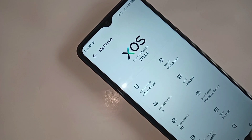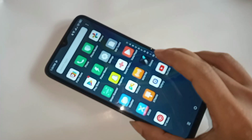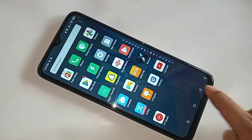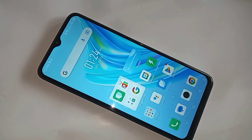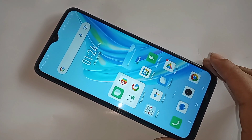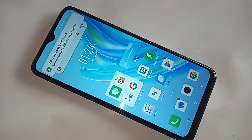Hello dear viewers, you can see a phone in my hand — this phone is the Infinix Hot 30i. Today I will show how to enable Developer Options and enable USB Debugging mode on this phone.